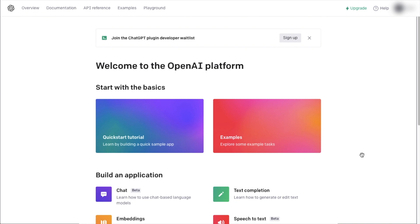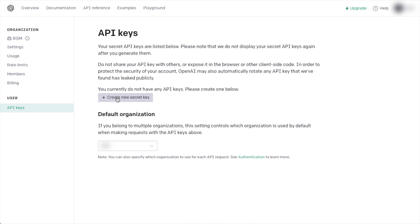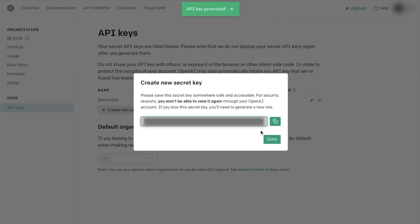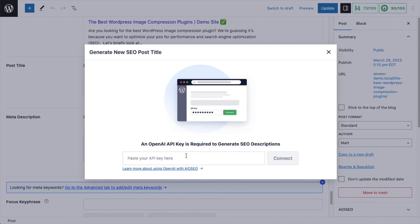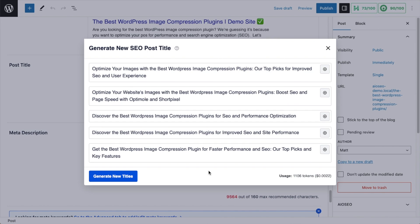Now that you have an OpenAI account, head over to the API section. In the top right corner of the page, you'll see the name of your organization — click on that and then click 'View API keys.' Click the gray button that says 'Create new secret key,' name it — I'll call mine 'demo key' — then click the green 'Create secret key' button. This is what we've gone through all this trouble for. Click the copy icon to copy that key, then head back to All-in-One SEO. Paste the key in the box and click the green Connect button.